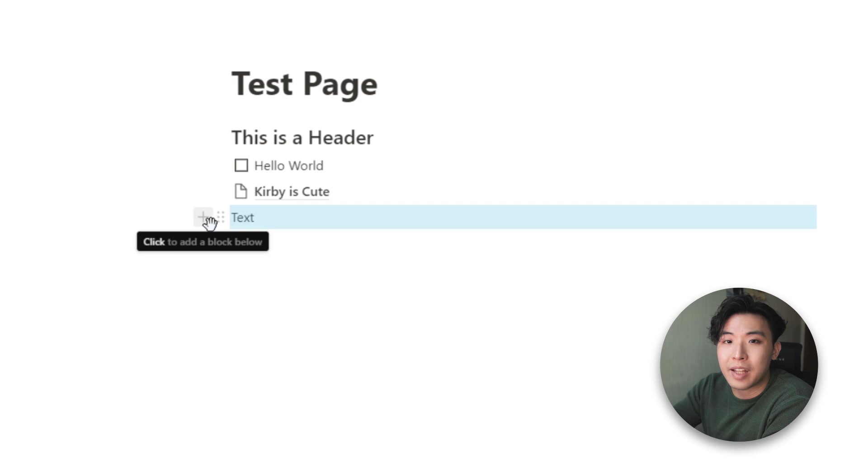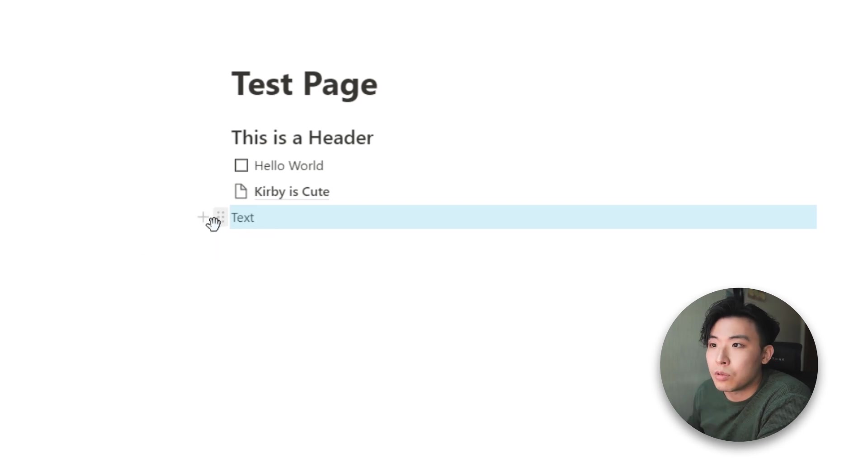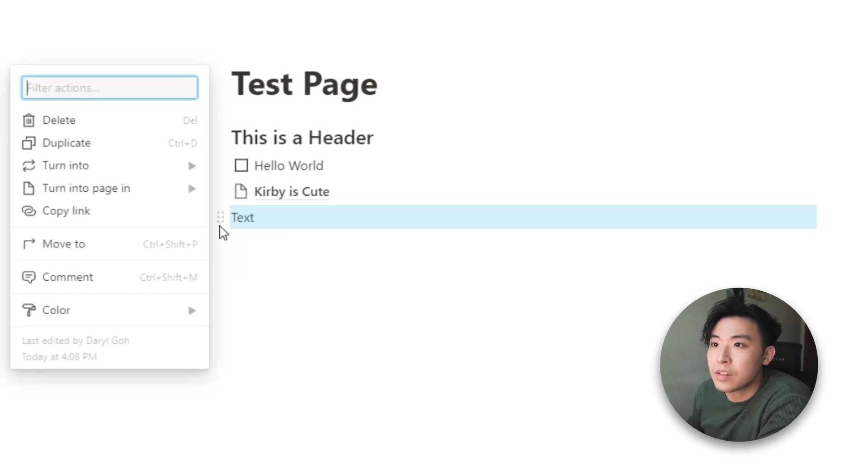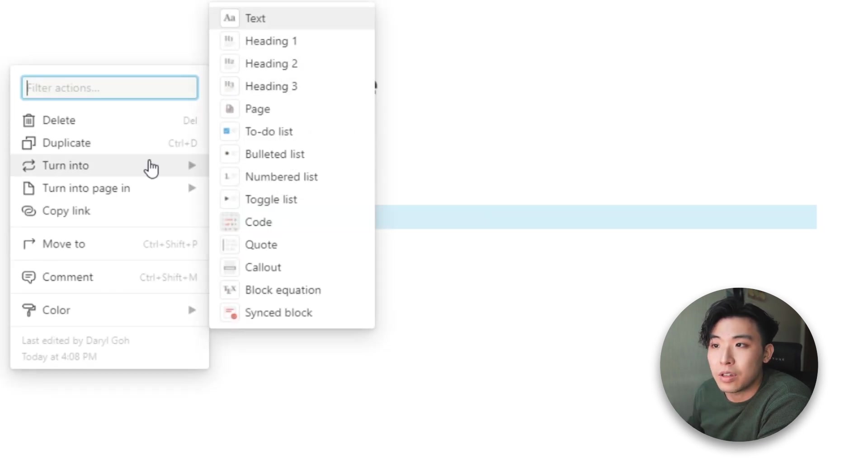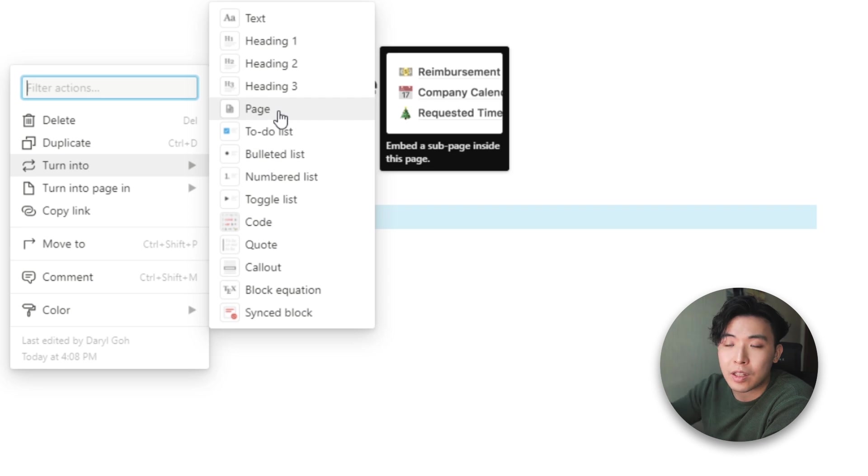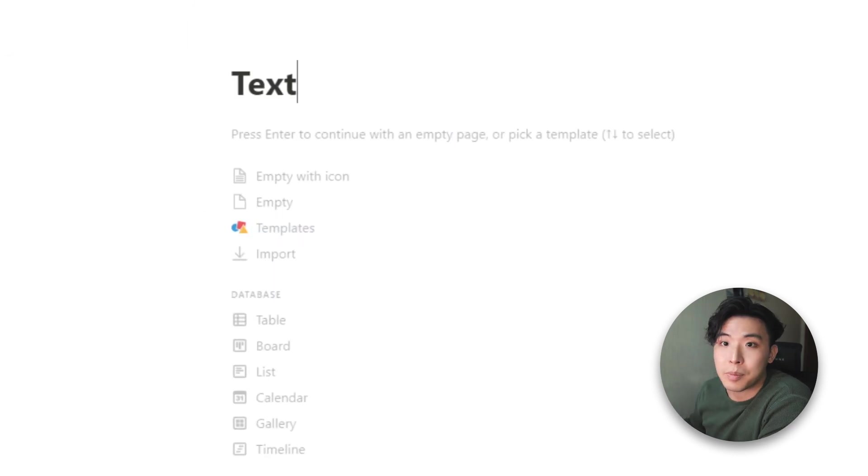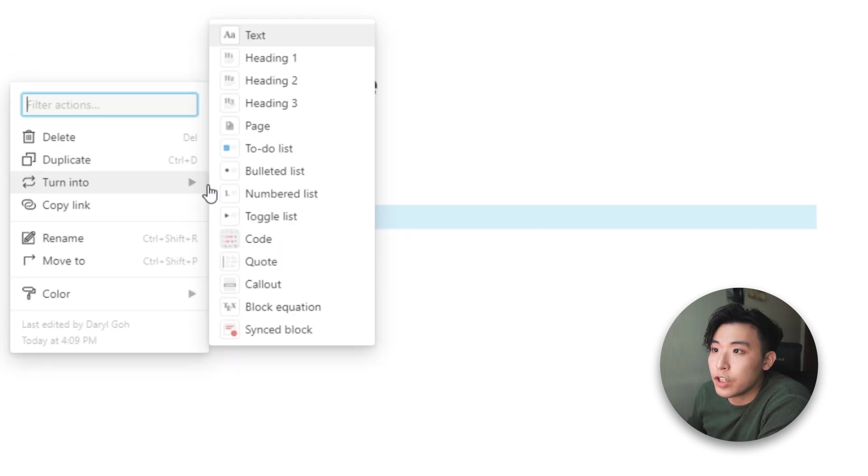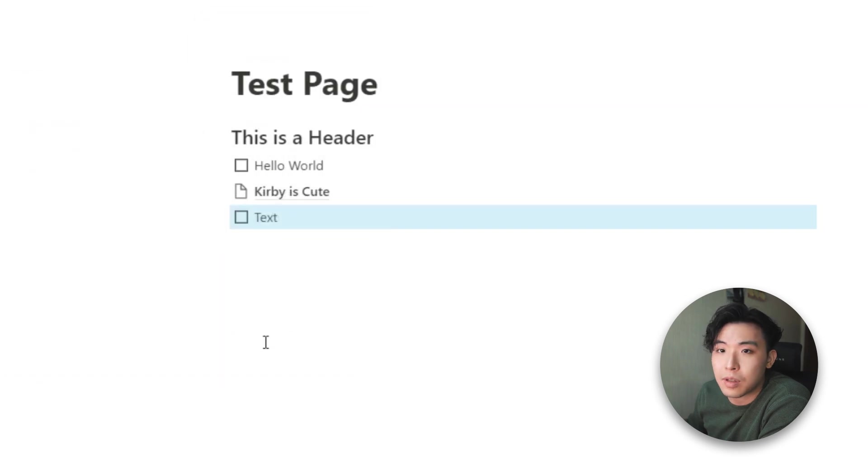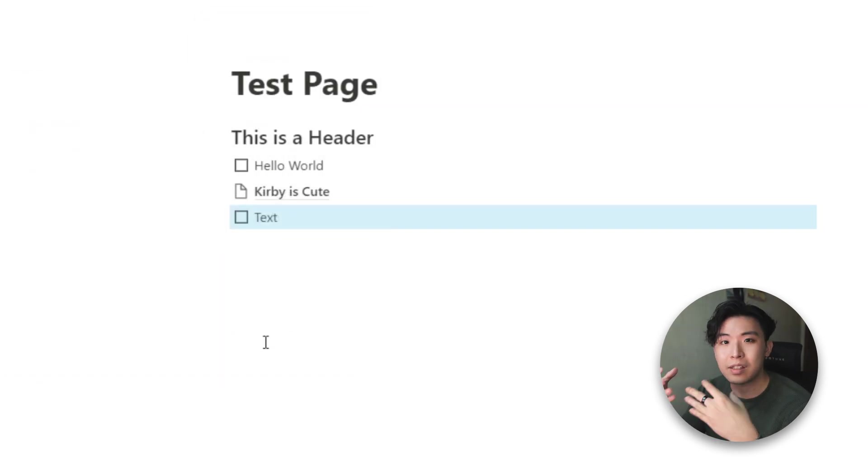Let's say I want to change this text block into a page. All I need to do is to click this and press the turn into and you get this list of items that you can turn it into. So yeah, it becomes a page. You can even change it back into a to-do list or something. There's quite a lot of versatility that's involved here.